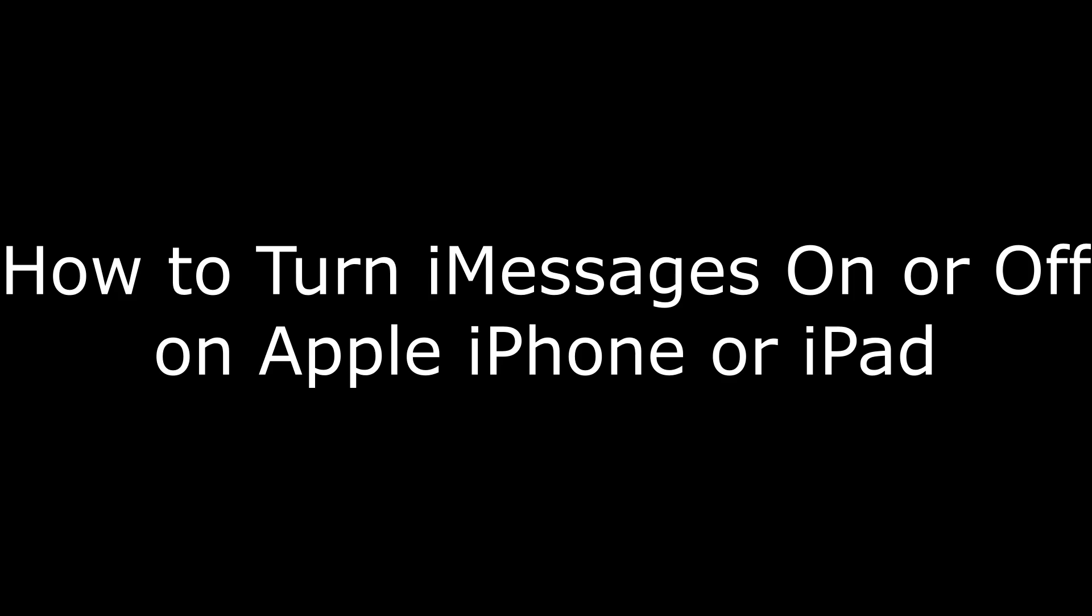Hi. I'm Max Dalton, and in this video I'm going to talk through how to turn iMessage on and off on an Apple iPhone or iPad.